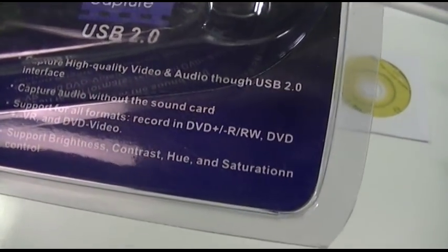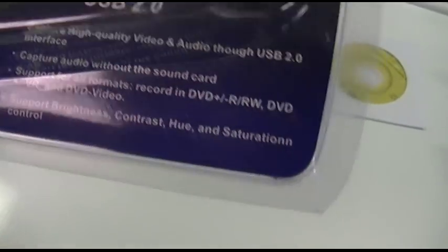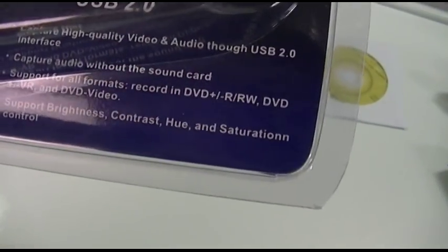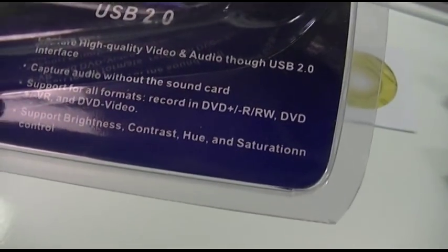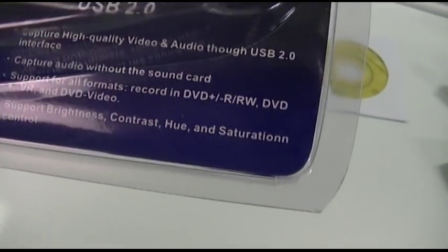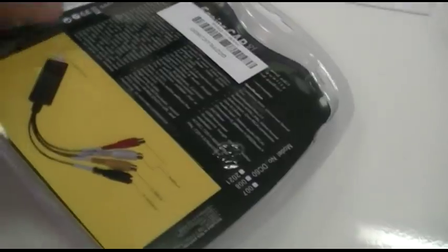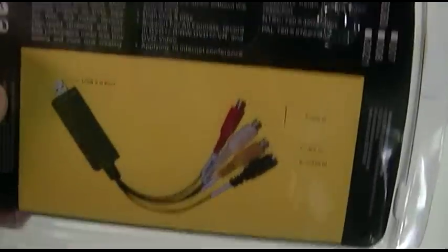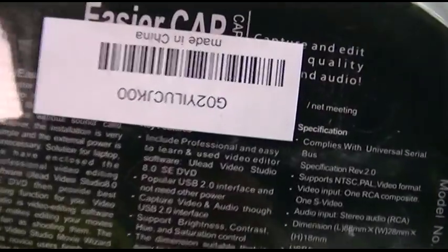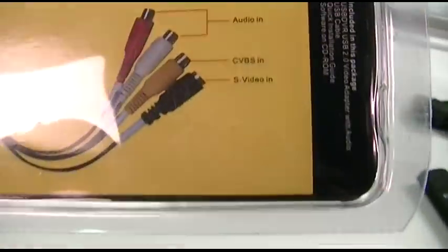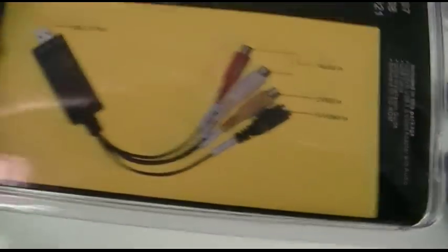It supports all formats - brightness, contrast, hue, saturation, etc. There's an upside down China sticker that's rather fitting.